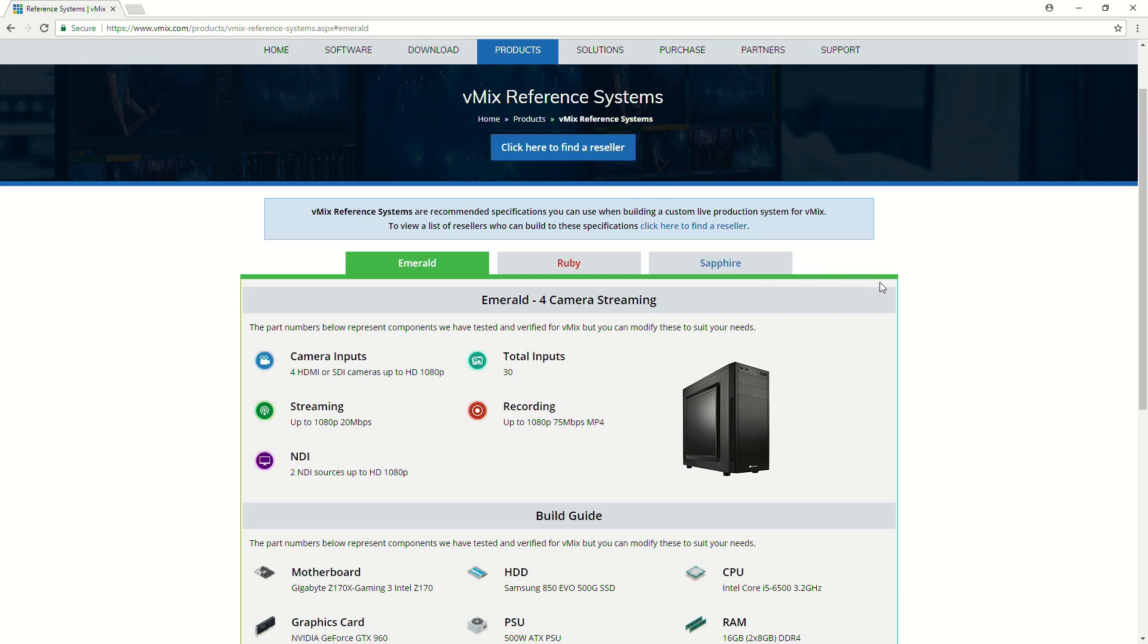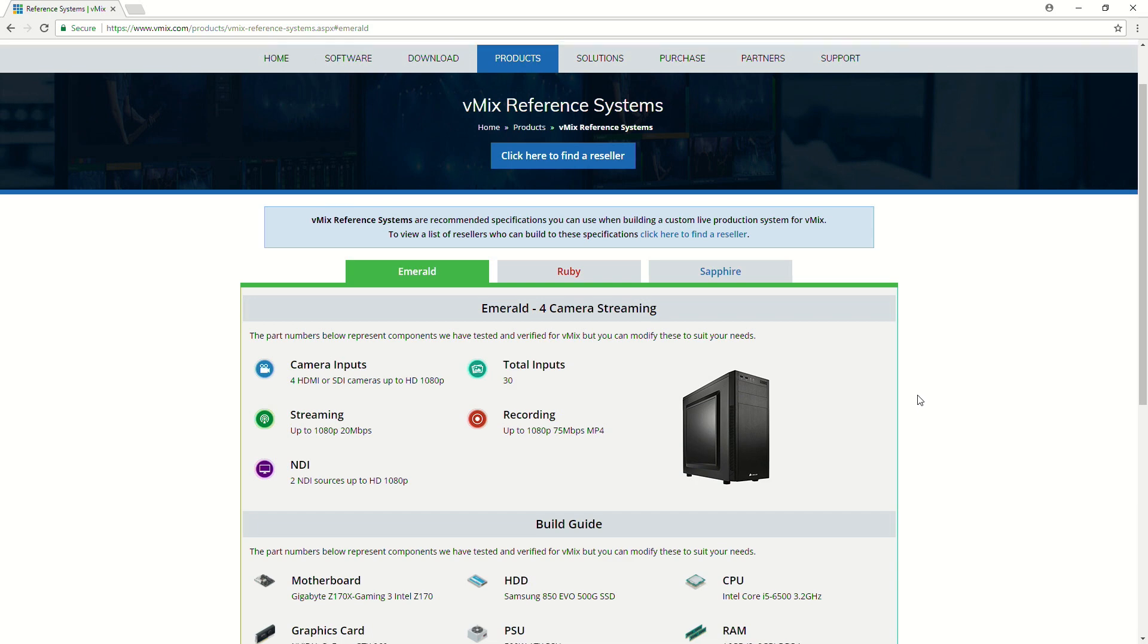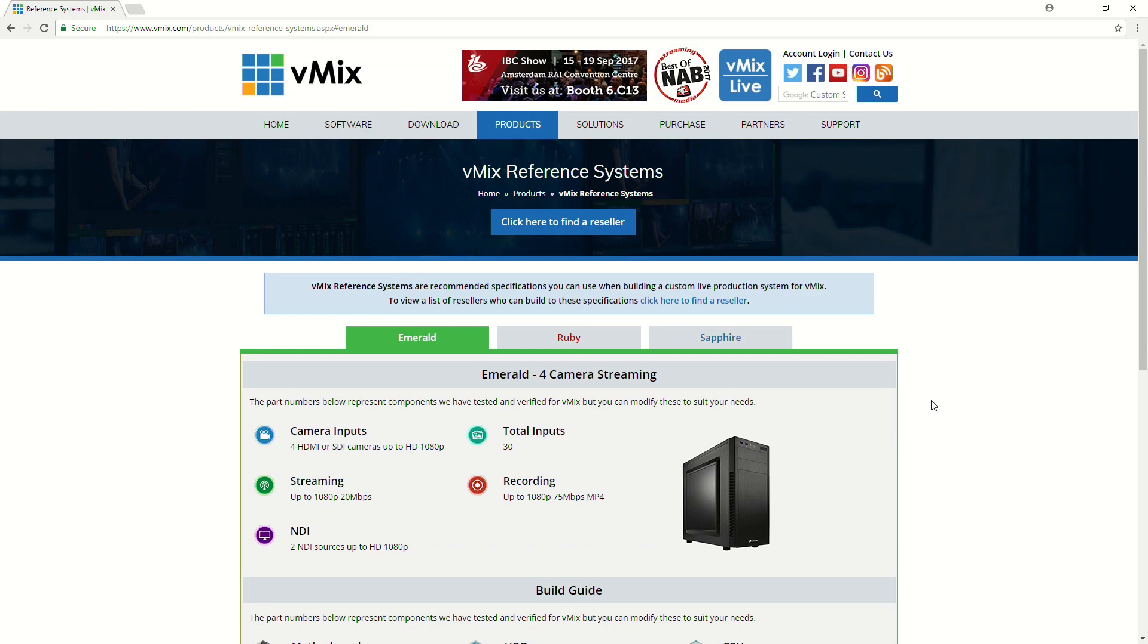So, we have resellers that will build you these exact specifications, or if you've got something else in mind that doesn't quite fit these recommended reference systems, then you can get them to build that for you as well.